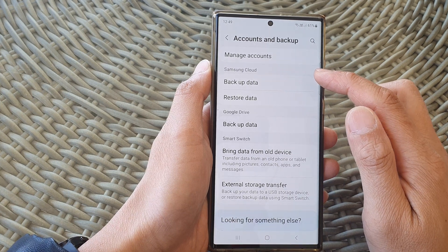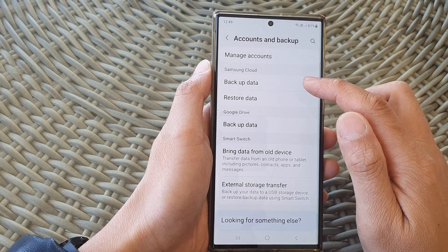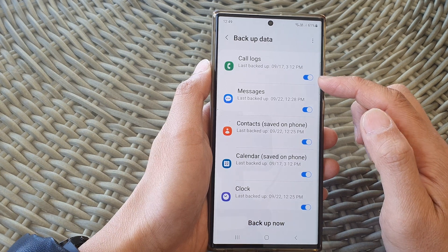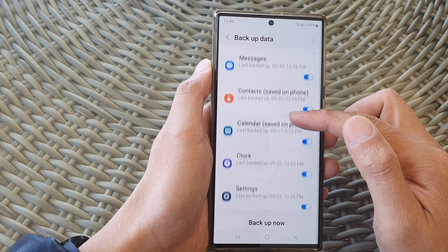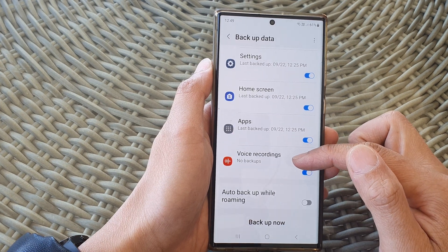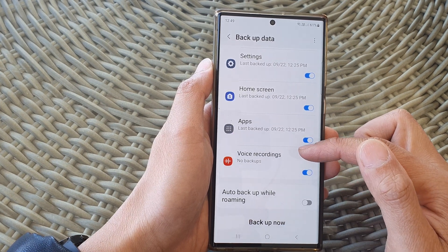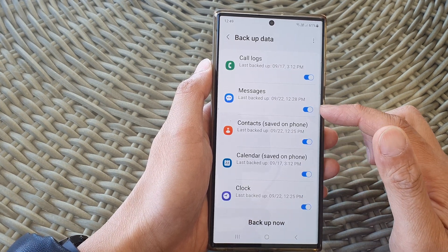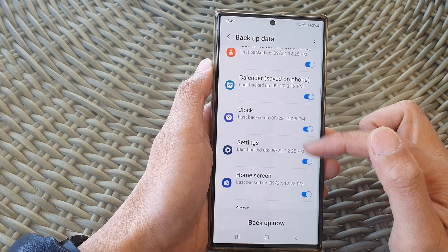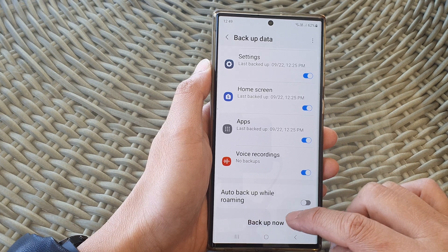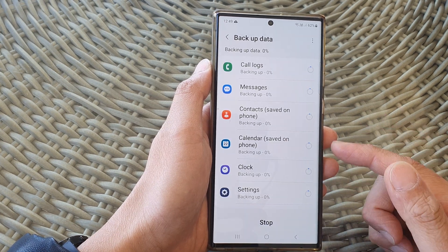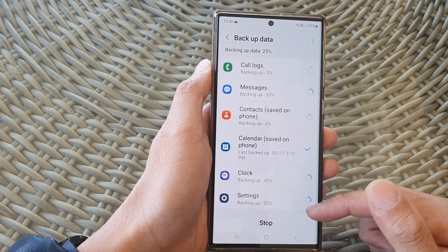In here, go to the Samsung Cloud section and tap on Backup Data. In here you'll be able to backup call logs, messages, contacts, calendar, clock, settings, home screen, apps, and voice recordings. Anything that you don't want to backup you can switch off; otherwise you can leave them all on and then tap on the Backup Now button, and this will allow you to immediately backup that data to the cloud.